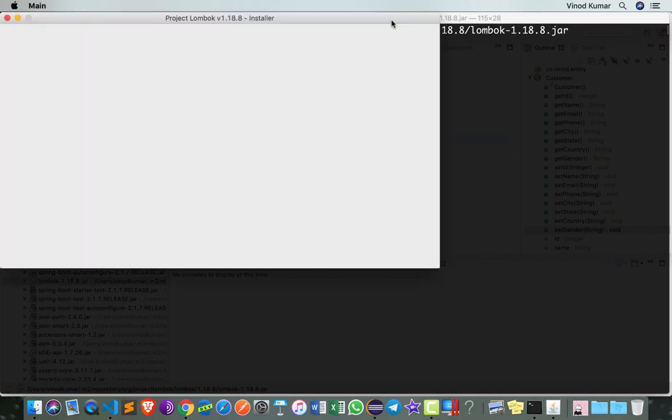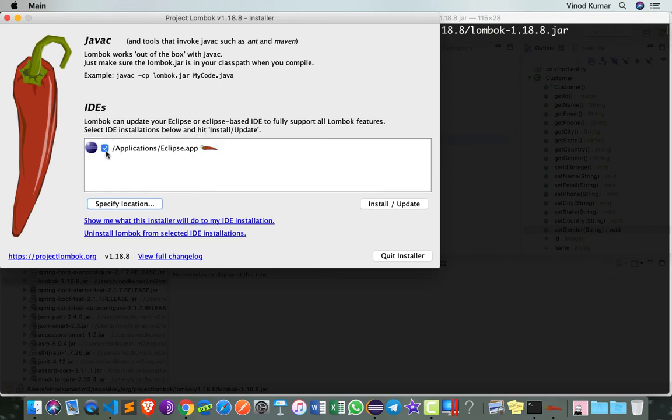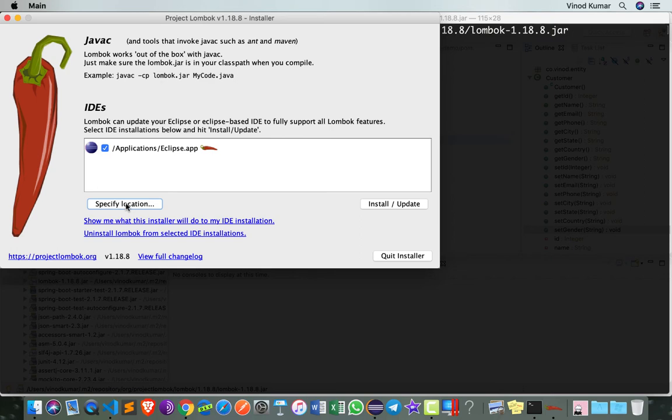This user interface will search for all the IDEs that are there. In my case, it's under /Applications/Eclipse.app. If you don't see your Eclipse location here, you can click on Specify Location, find out the eclipse.ini file, and then you should be able to install or update.